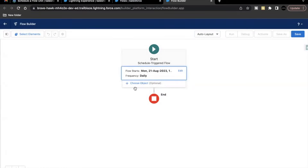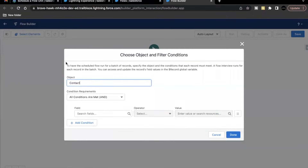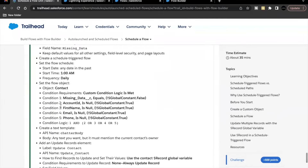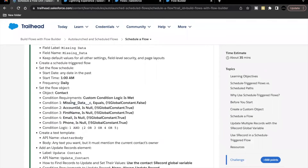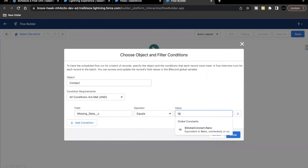For the object, we have to select Contact. Now for the conditions, let's look at the challenge. The first condition is: Missing Data equals false, meaning it's unchecked. Then Account ID, First Name, Email, and Phone are all null. These are the conditions we are going to set.